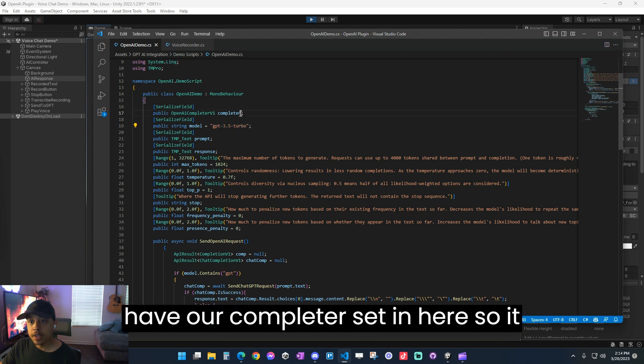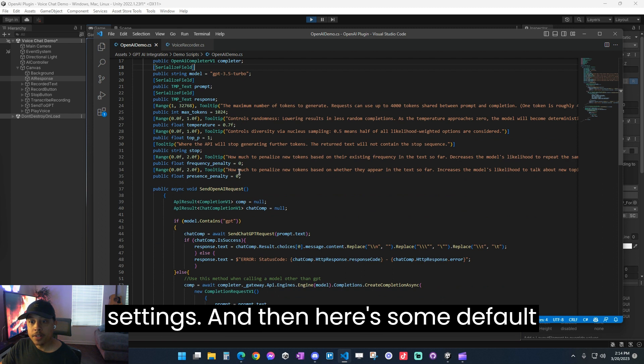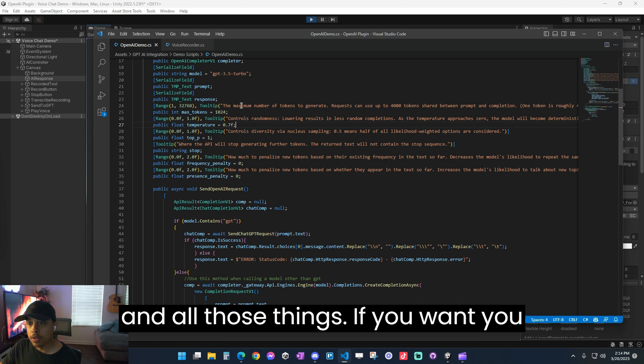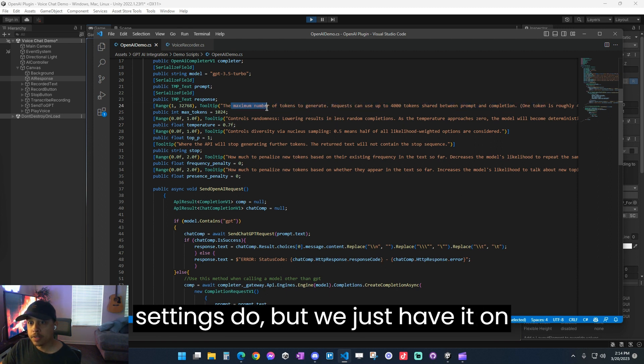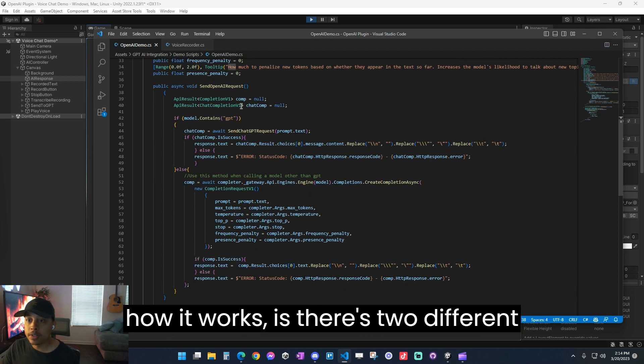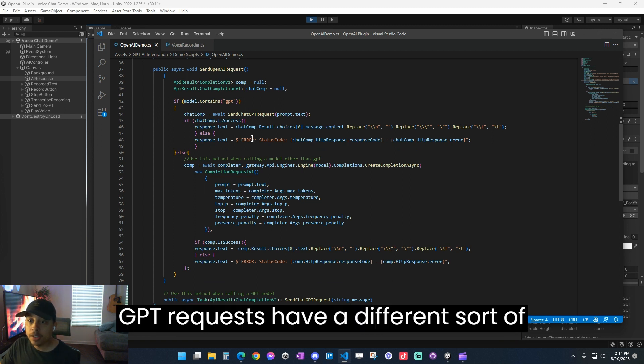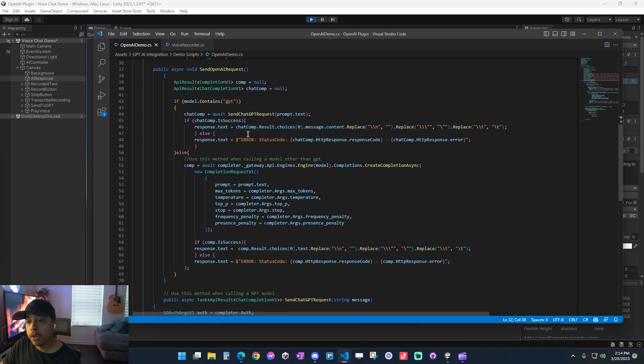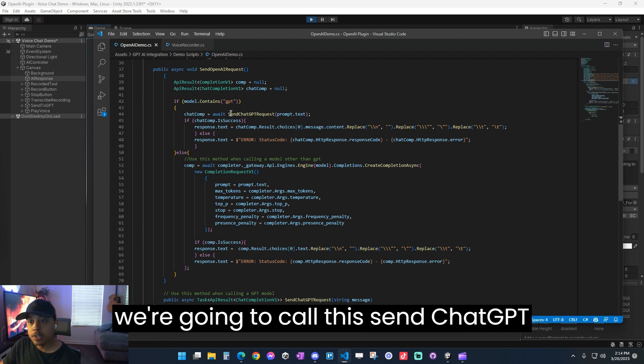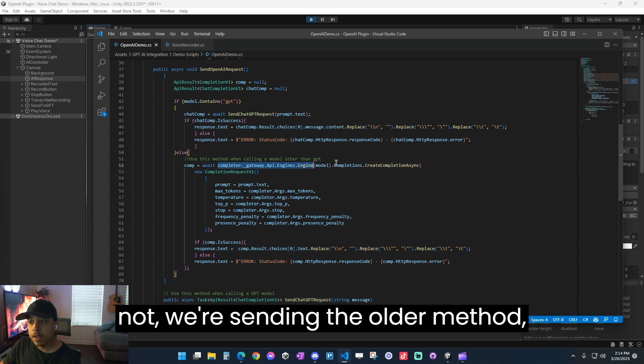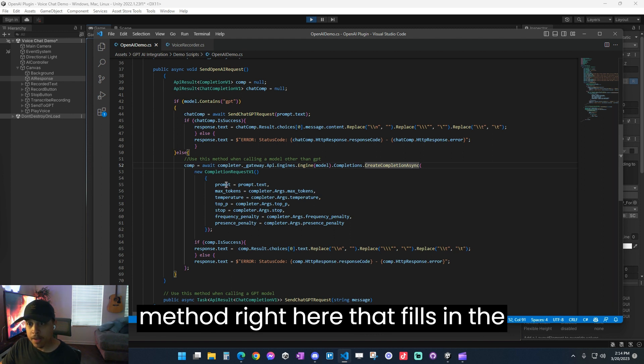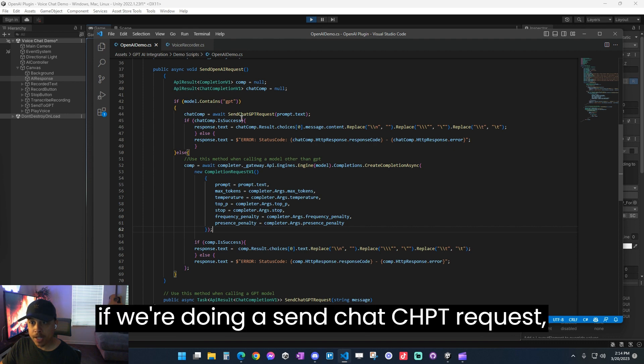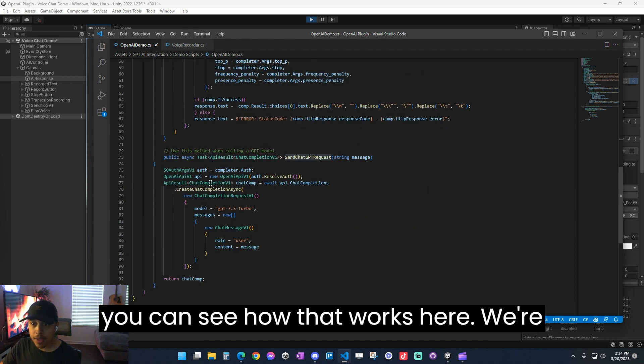And then here's some default settings that I provided that basically just tells it the temperature and all those things. If you want, you can read and see what each of these settings do, but we just have it on default here. And then, so how this asset works is there's two different kinds of API requests. All the newer GPT requests have a different sort of structure. So there's two different methods that are called based on which model you're sending to. If you're sending it to GPT 3.5 or GPT 4, then we're going to call this send chat GPT request method. Otherwise, if you're not, we're sending the older method, which is just a create completion async method right here that fills in the settings. We're taking the prompt text and filling it in and sending it off.